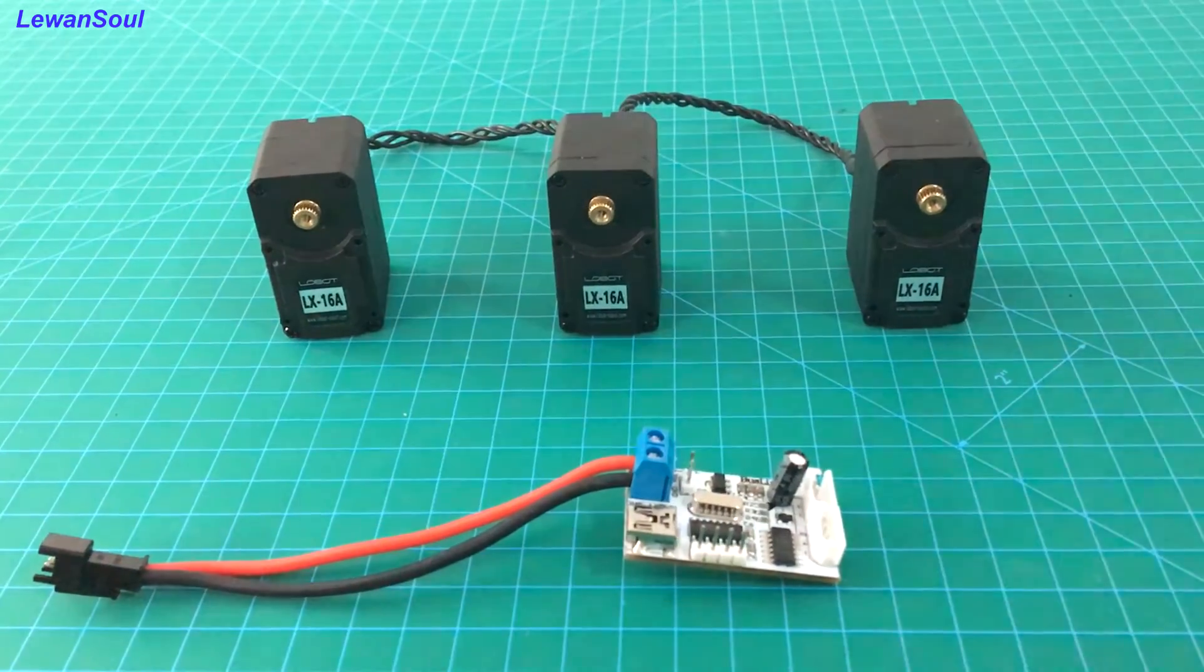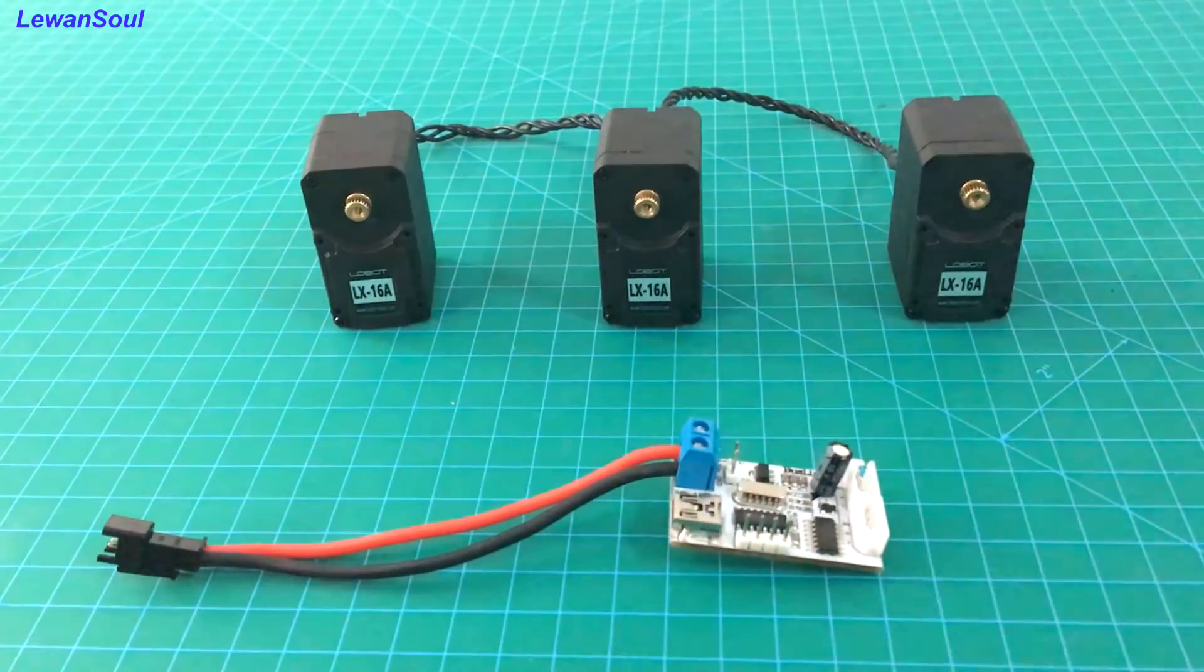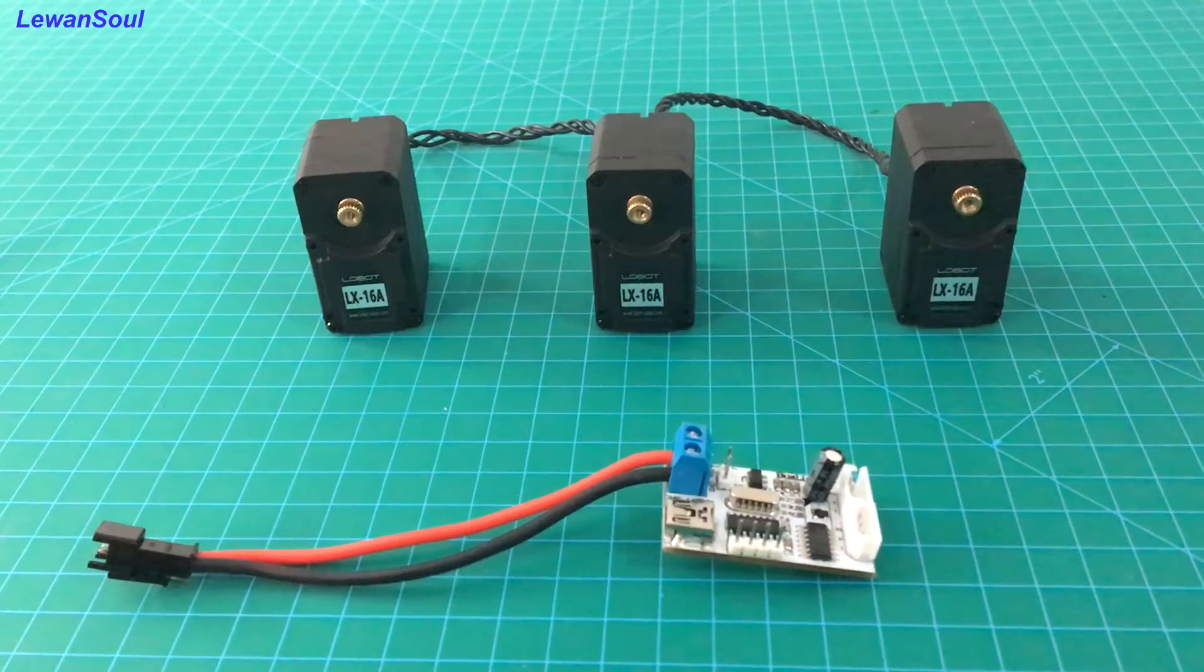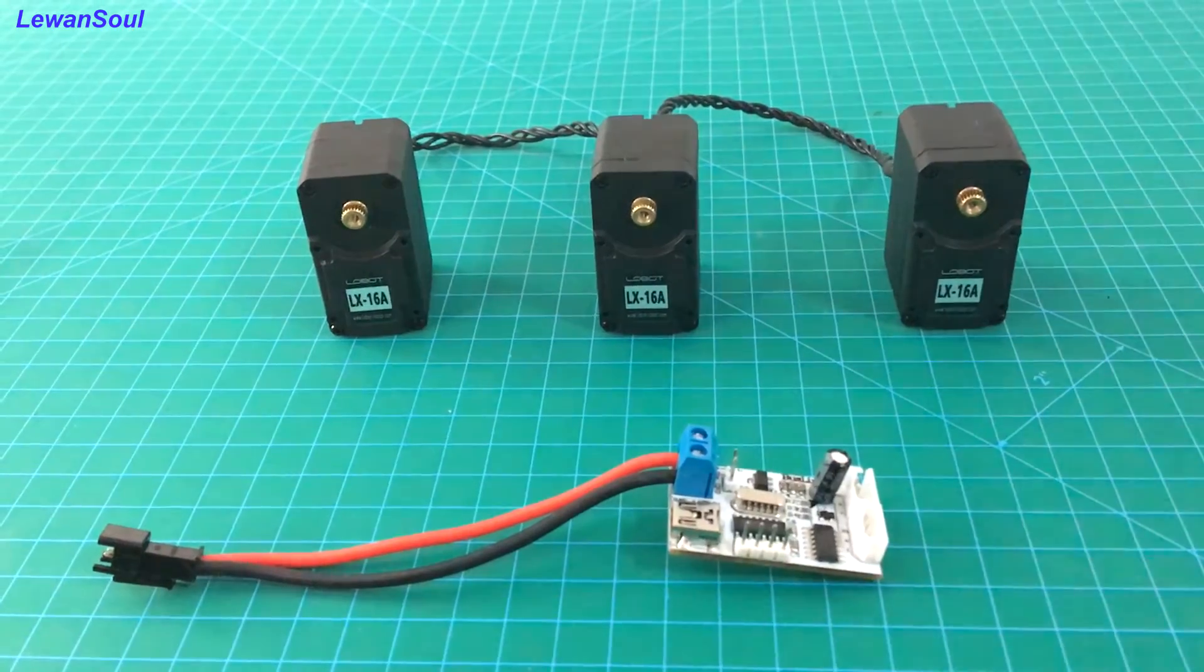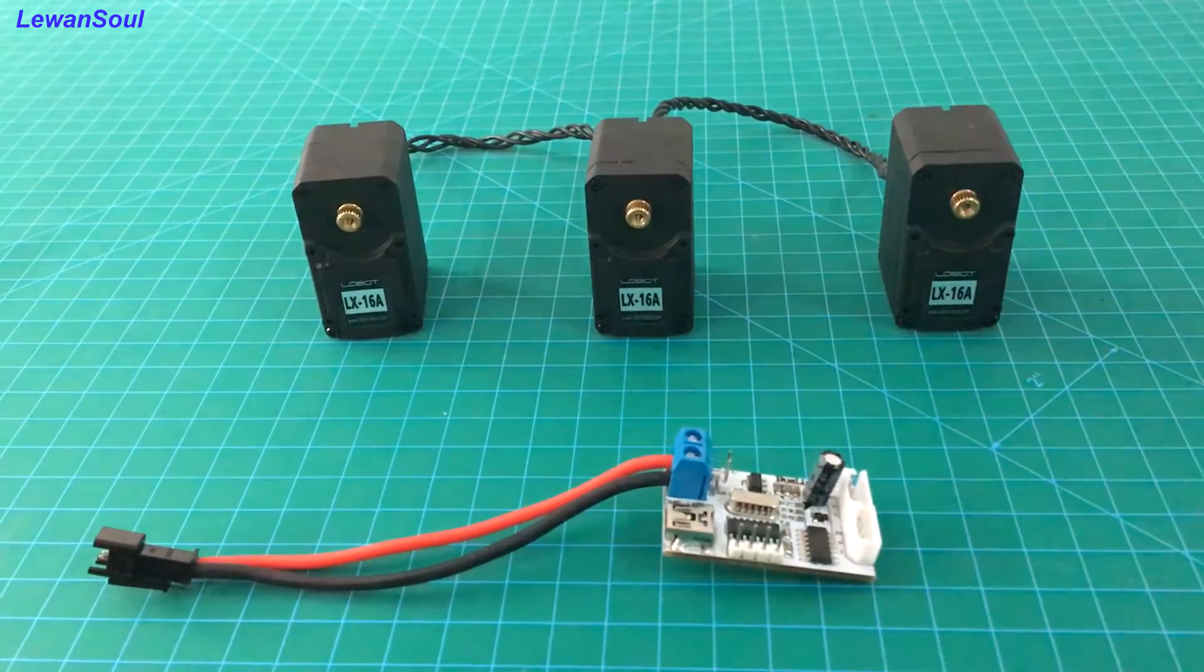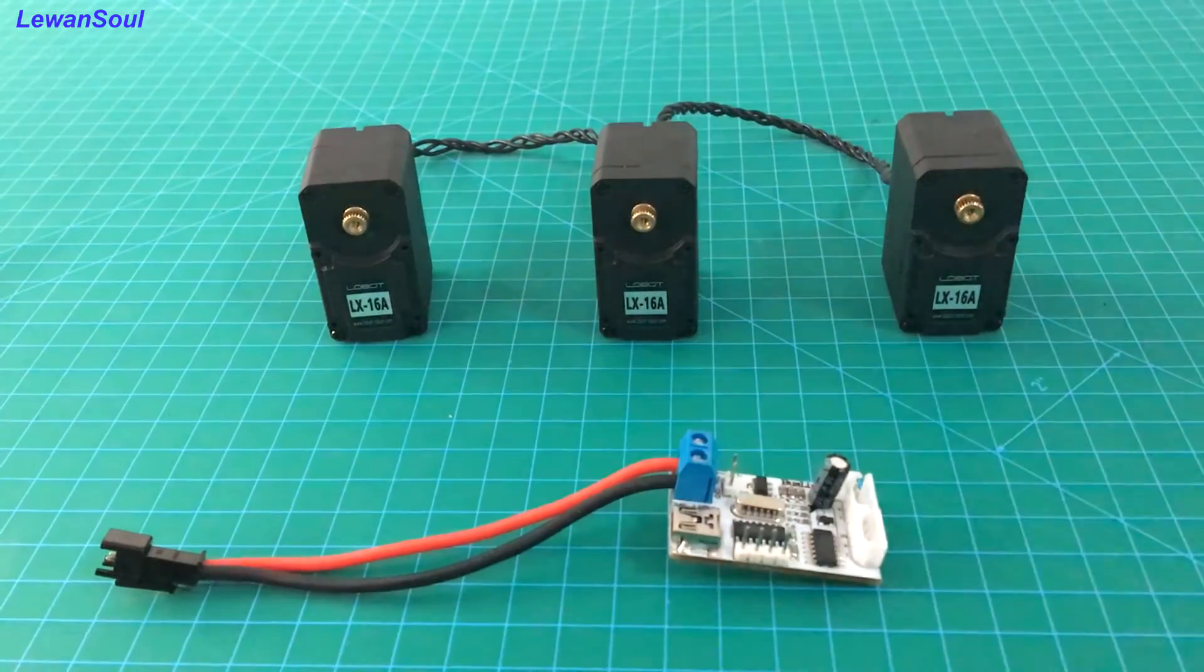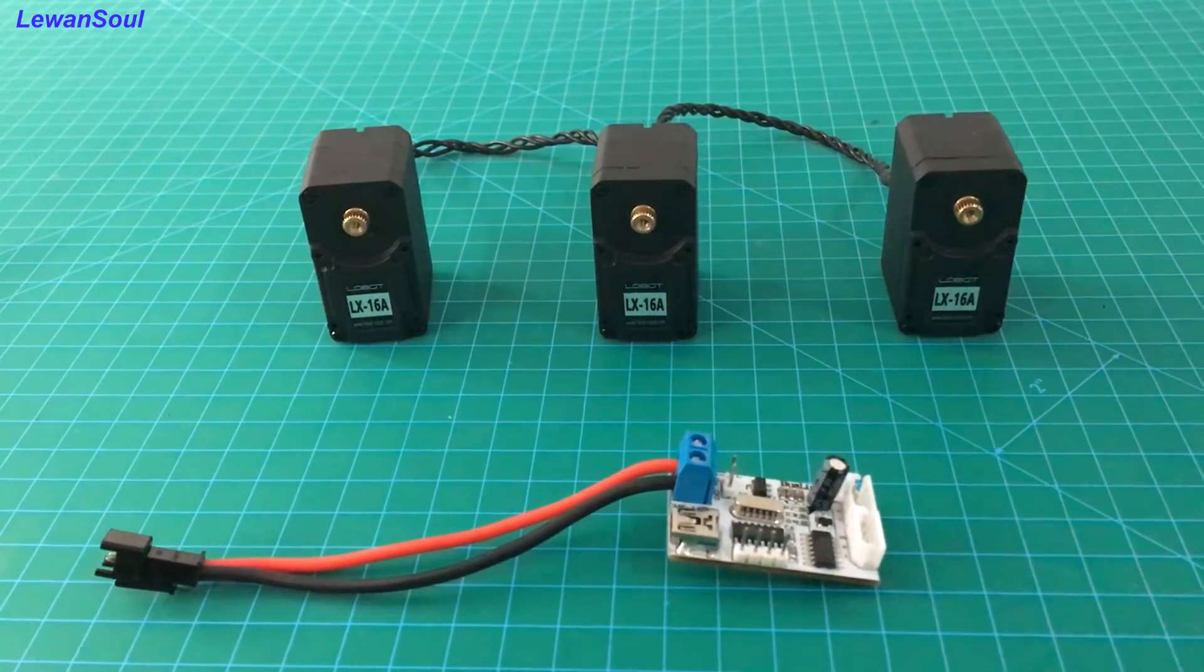And also, our bus servos is a little bit special, because you can only use our debug board or our servo controllers to control our servo's movement.